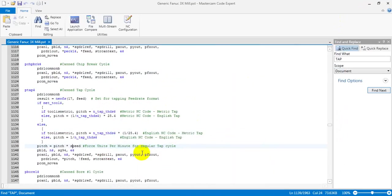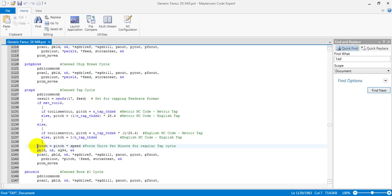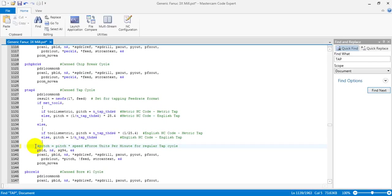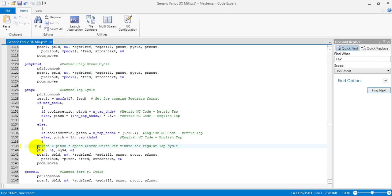If you want to change it to G95 and use pitch as feed rate, you must remove this line. Don't let Mastercam calculate the pitch in this formula. You can delete it, or a better way is to insert a symbol like this in front of it, and this is just a comment, it's not a formula anymore. So we keep the pitch as the thread speed and this formula is removed.